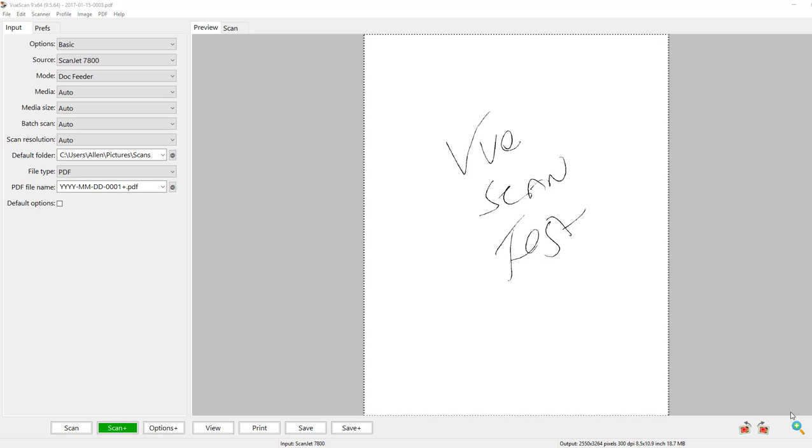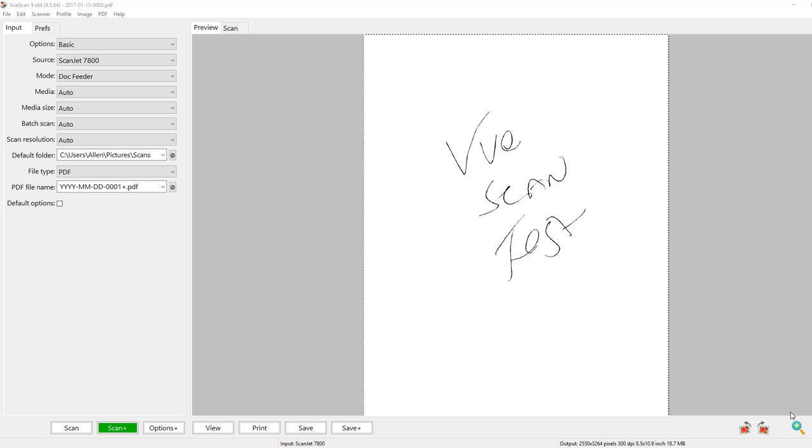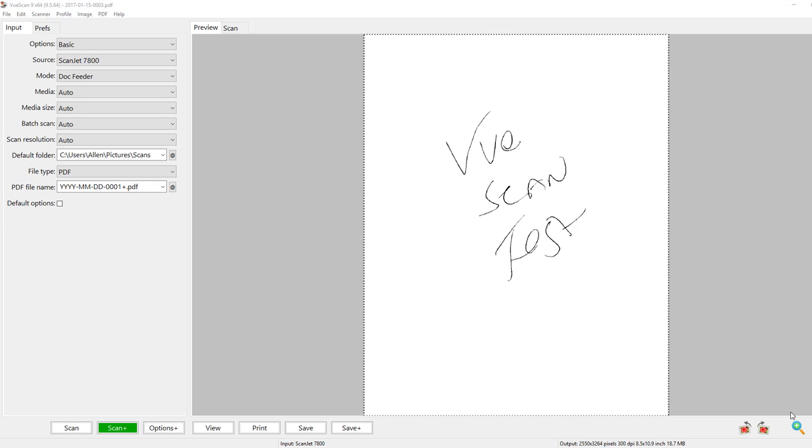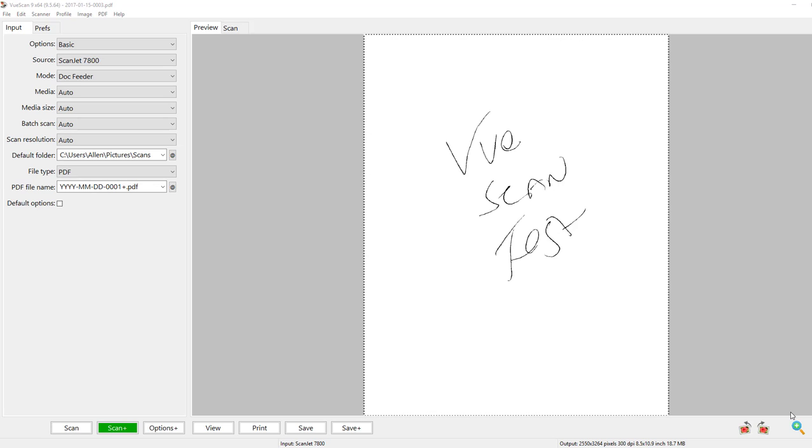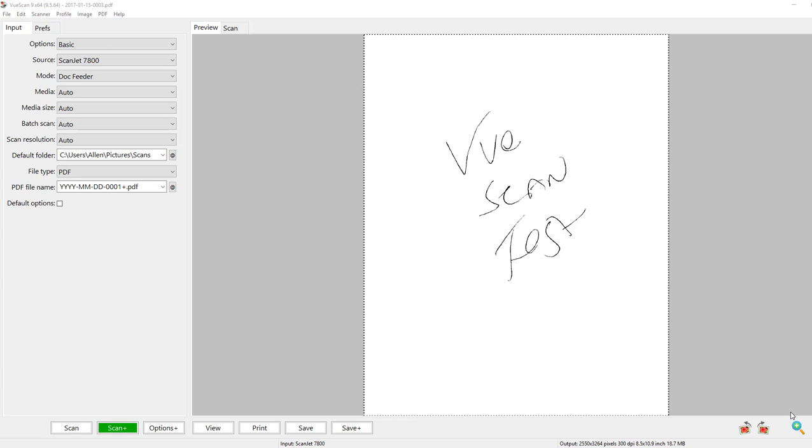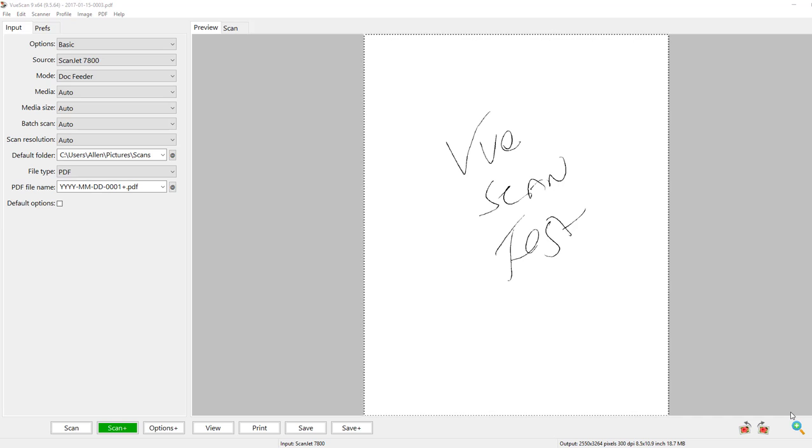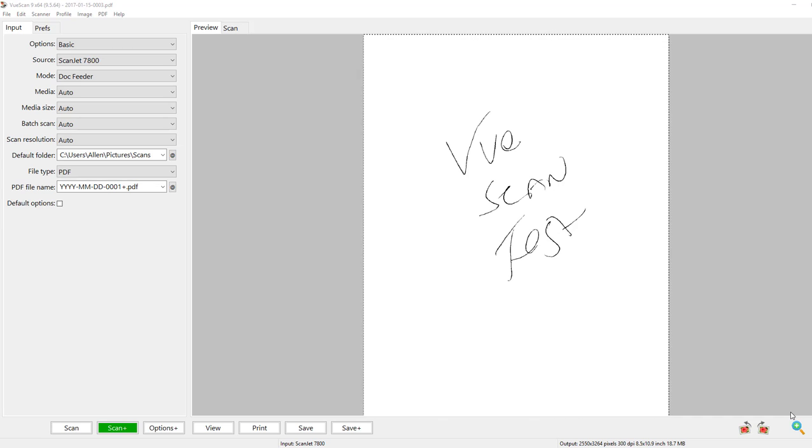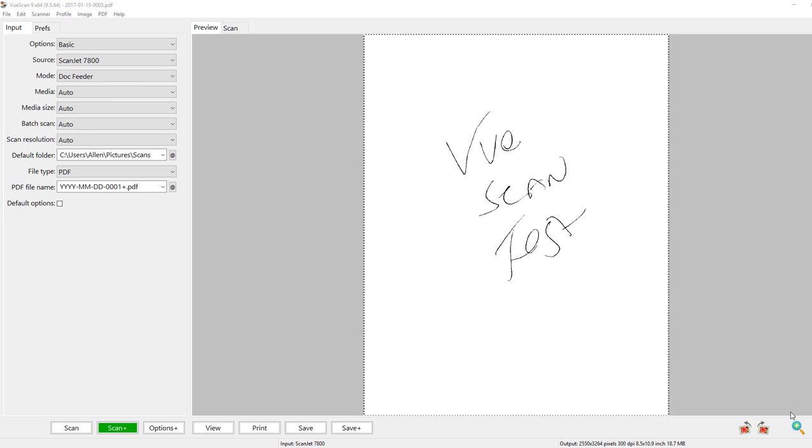That was the exact case that I ran into. I have an HP 7800 ScanJet which is a multi-document feeding scanner, and HP stopped supporting it for Windows 10. They offered a couple different options. I tried a Microsoft option that just did not work with it.